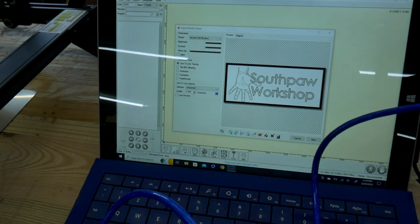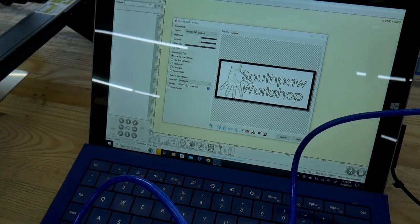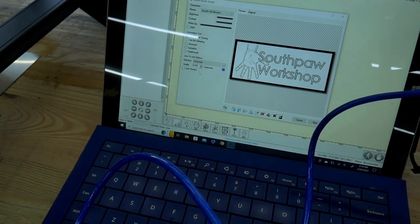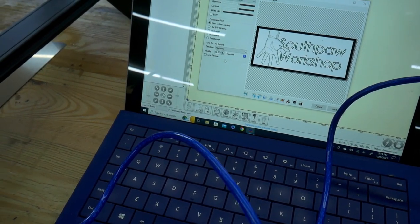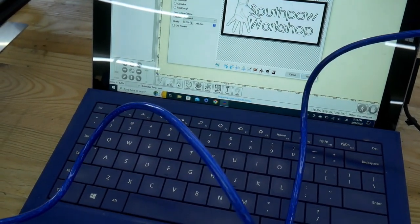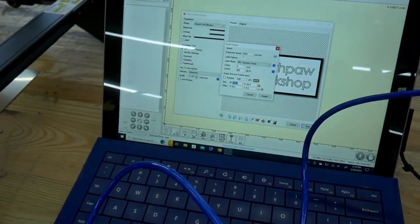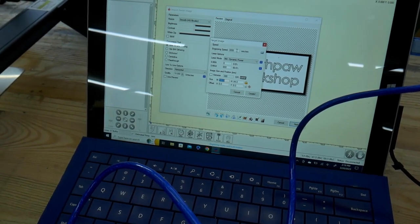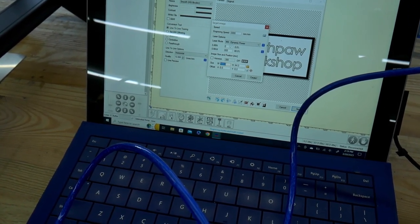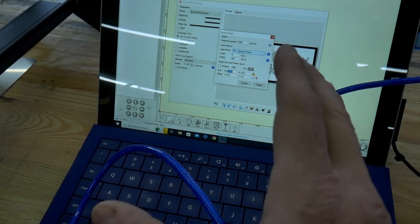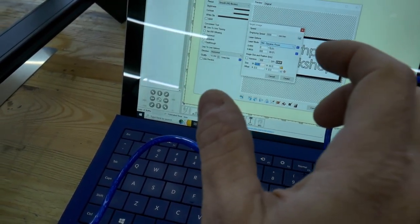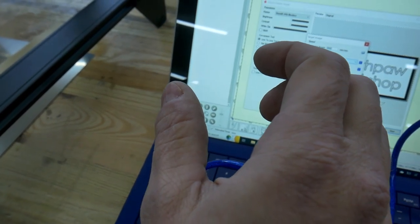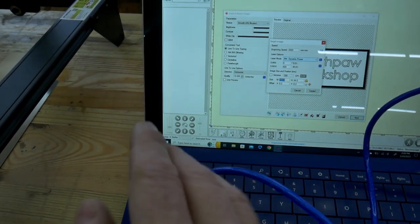Once you bring the file in you can adjust your quality here by the number of lines per millimeter. I'm going to bump mine up to 10 because I still see some spaces in between each of the passes of the laser. Then when you hit next you can change more settings. This is where you set the speed of the laser. For engraving on wood 3000 millimeters per minute is the recommended speed. I'm using M4 which is dynamic power, which basically means the power of the laser is dependent on the speed of the movement of the laser.